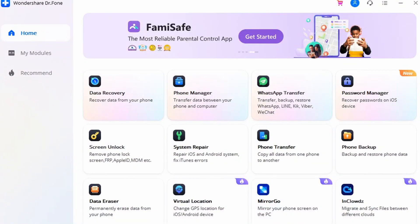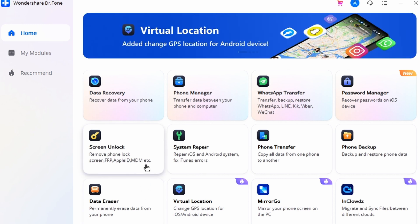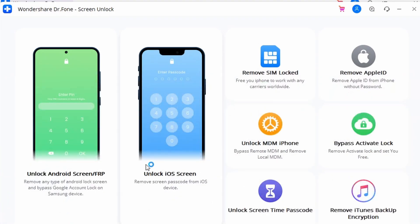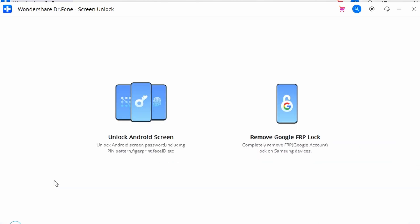Step one: download and install the latest version of Dr.Fone on your desktop. Launch the tool and access the Screen Unlock option from the home page. Your phone should be connected with a good Wi-Fi connection. Then select 'Unlock Android Screen and FRP' to continue.